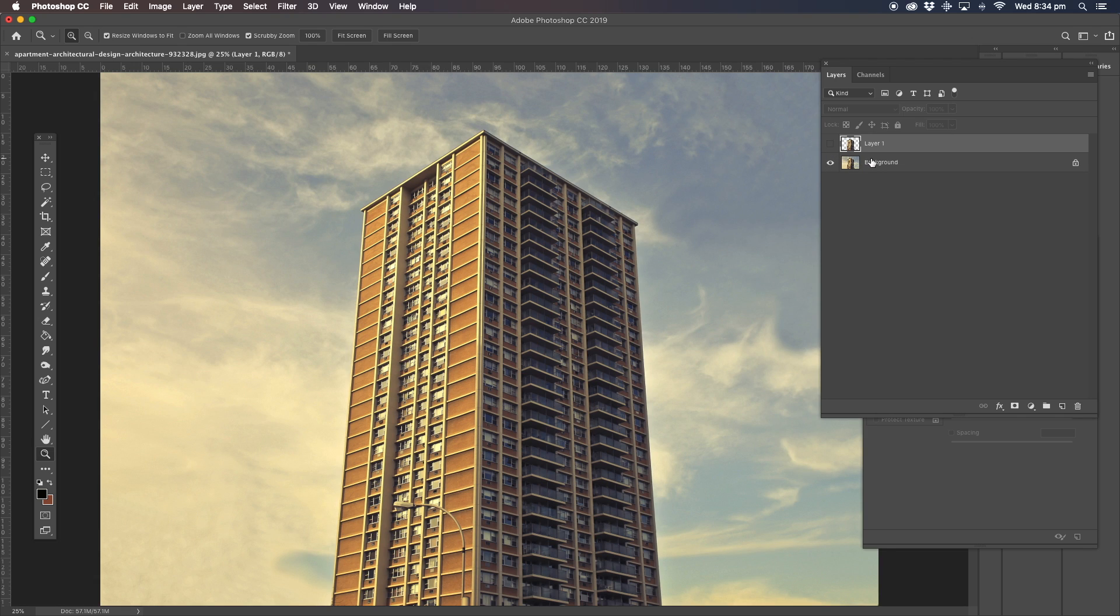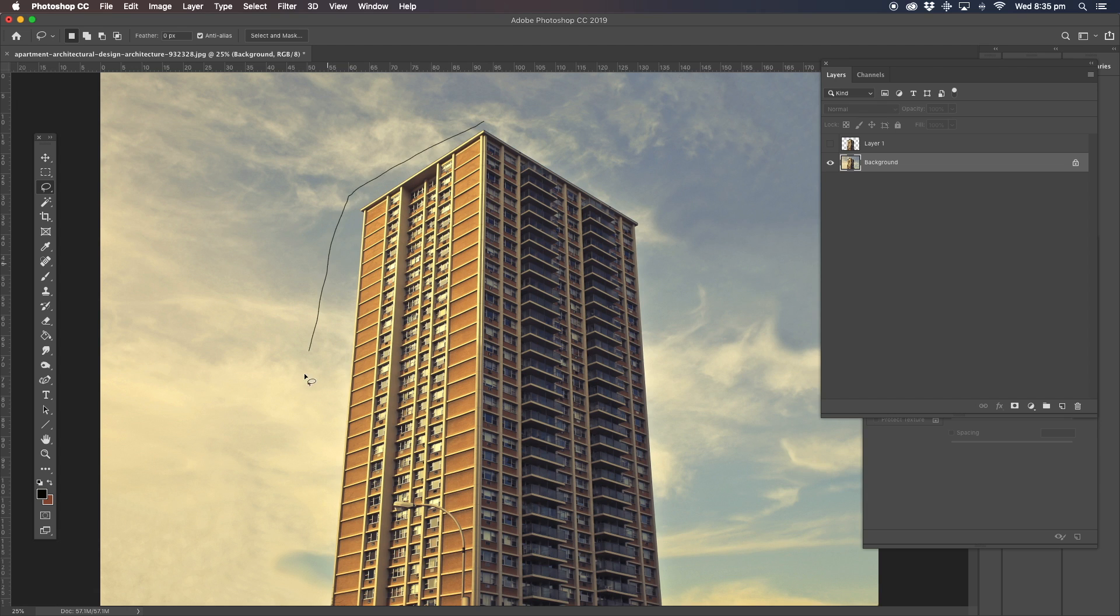So we're going to click on the background here. Then it gives you a marquee tool, the master tool. We're going to select around the image.